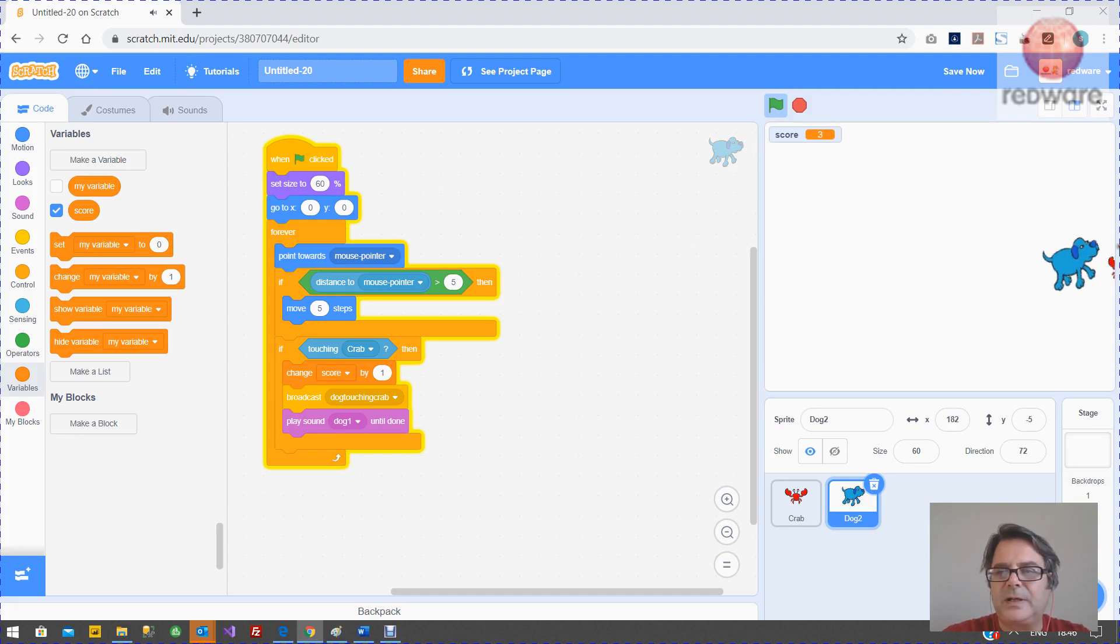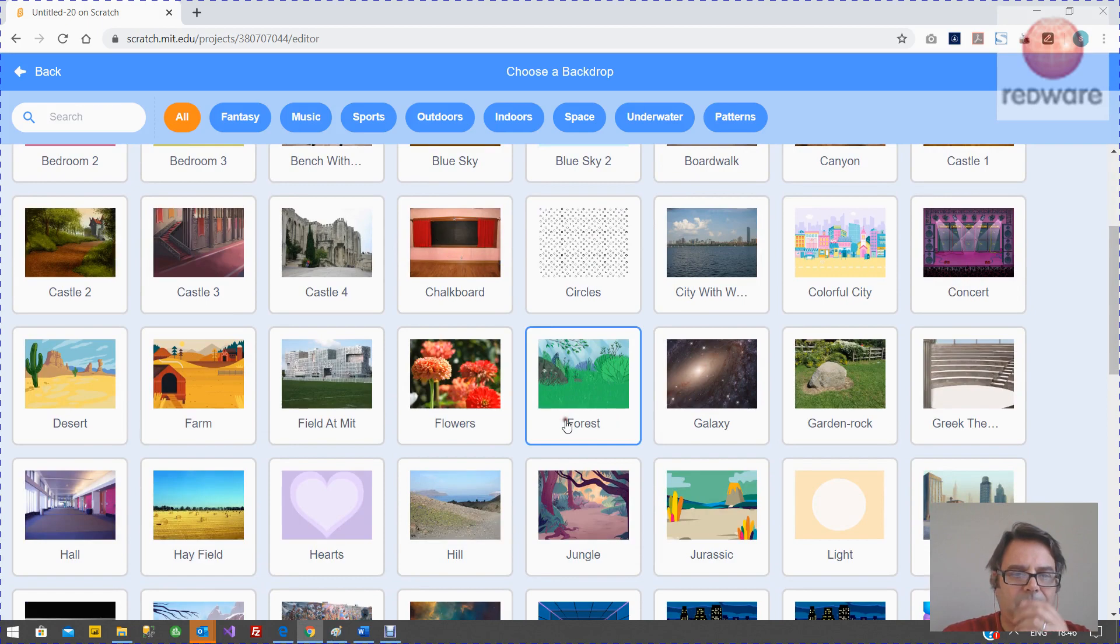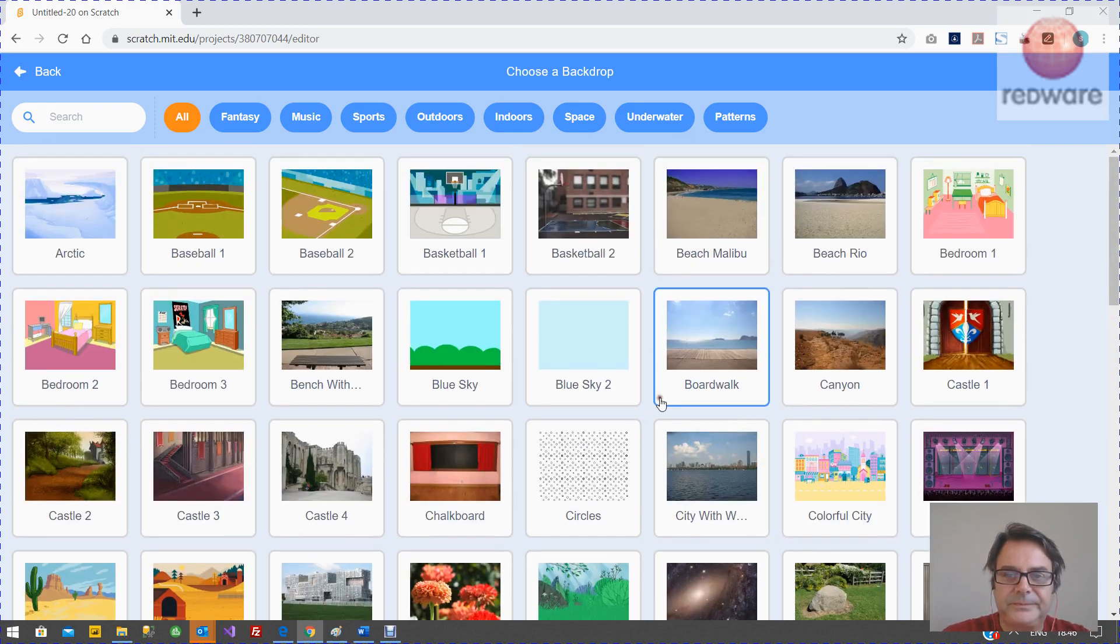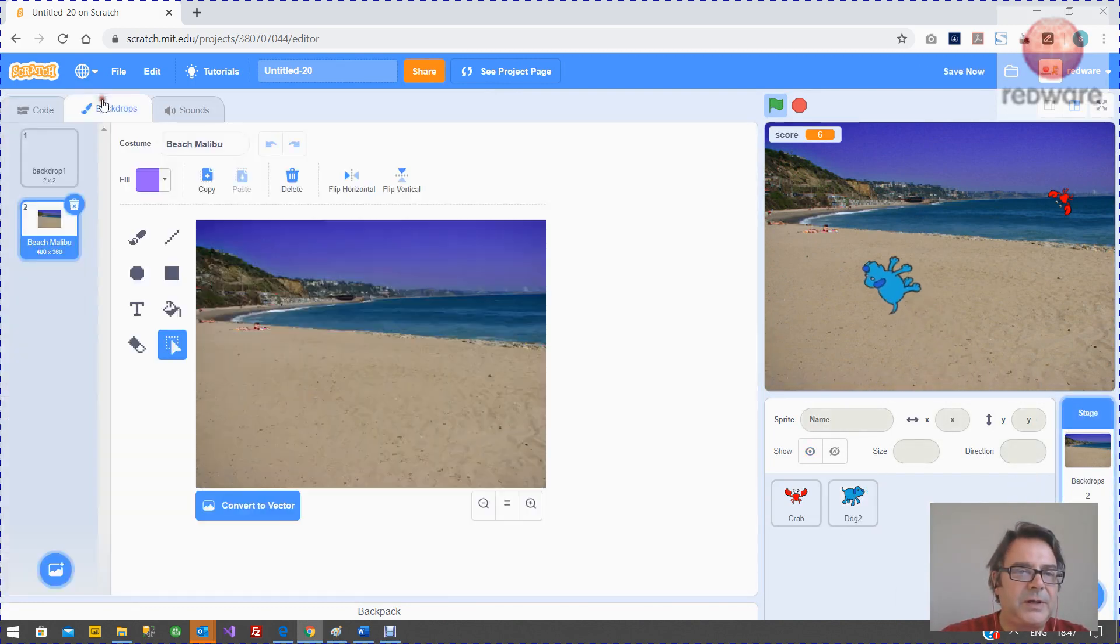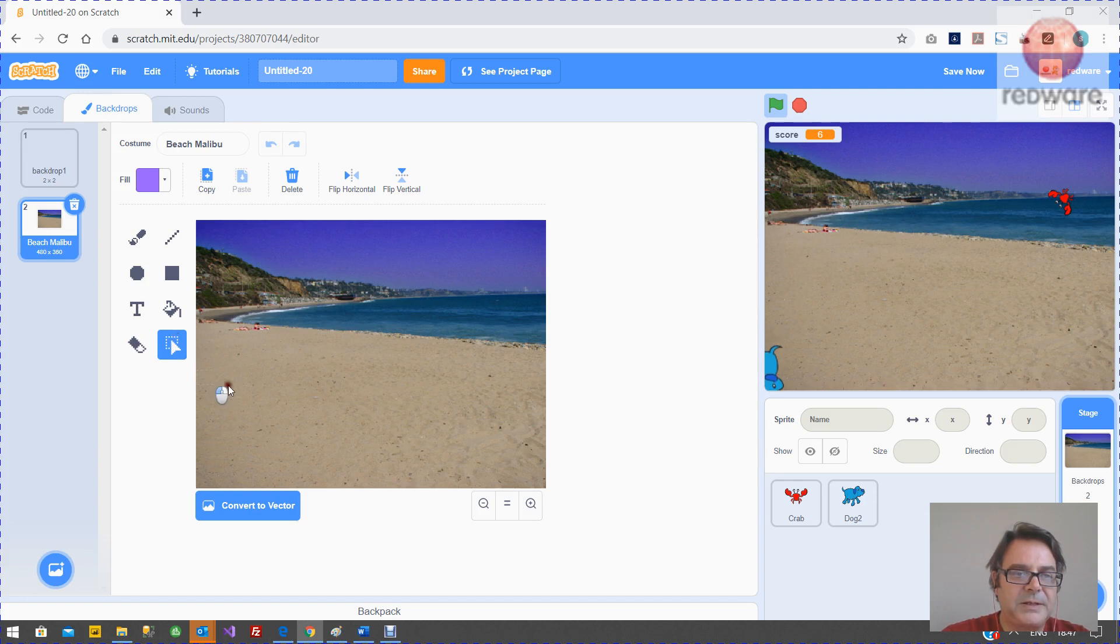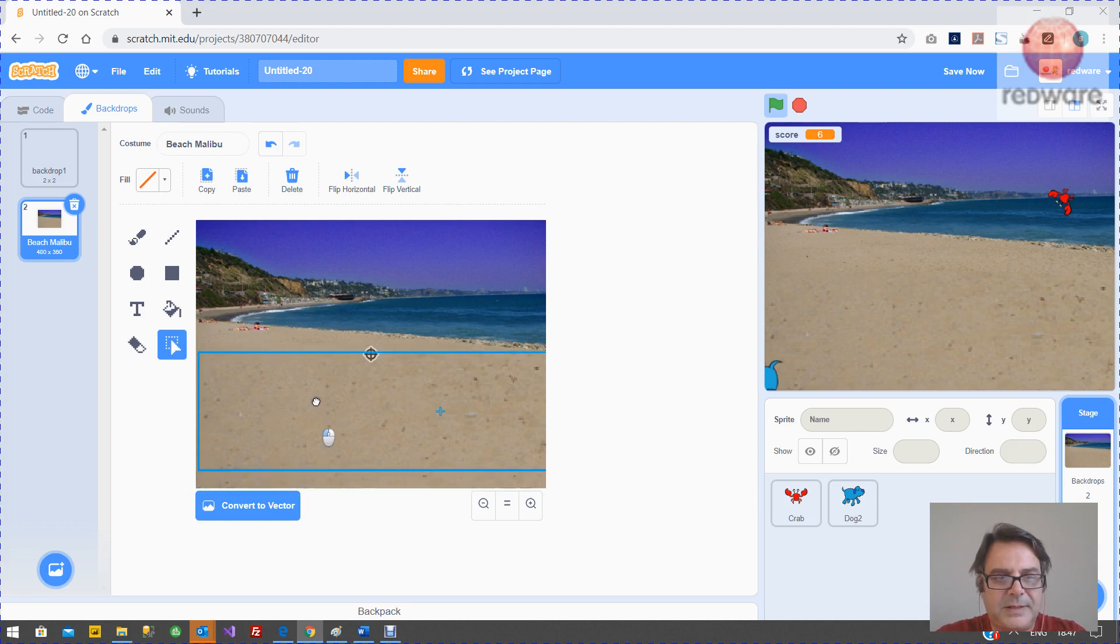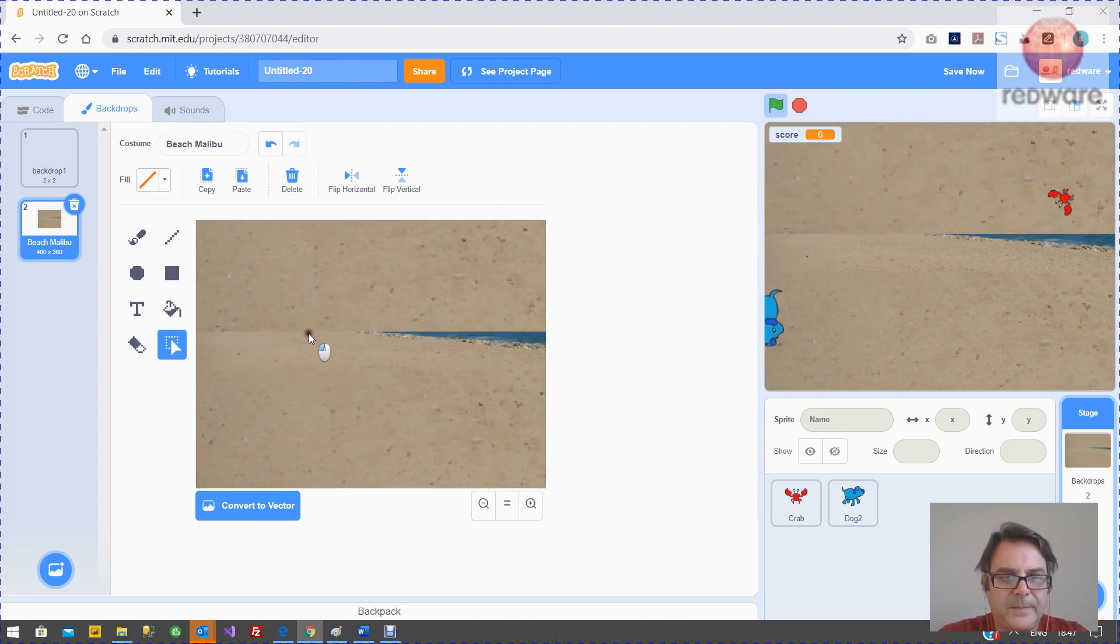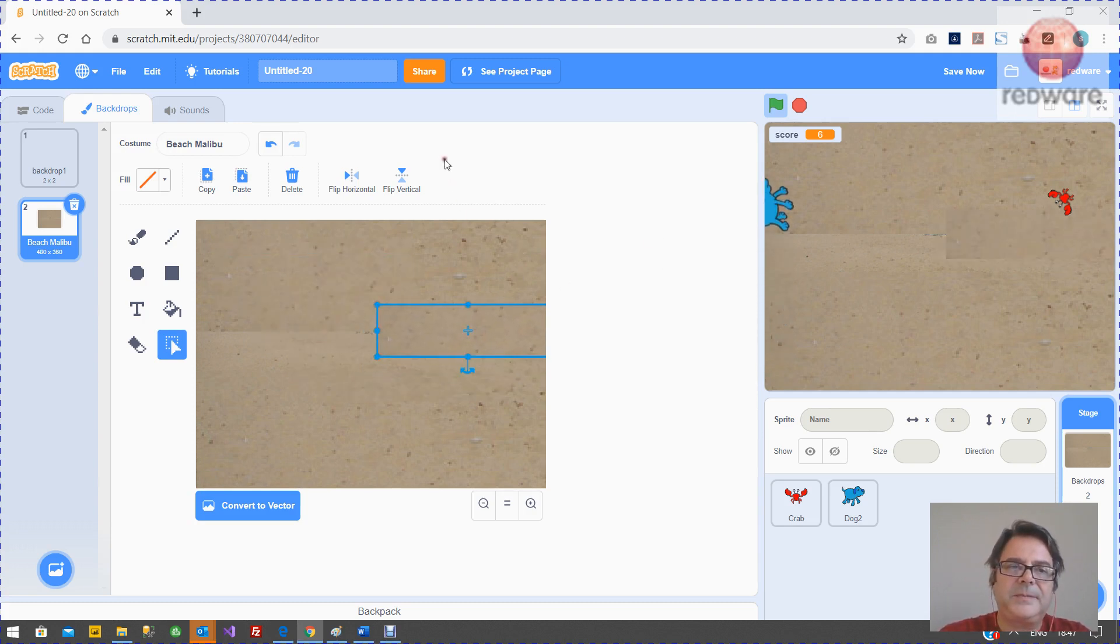And the final thing, I just want to fix up the background. So what we're going to do, we're going to import a background and import this beach Malibu background. I'm going to highlight the background. I'm going to go to the costume. I'm going to chop this bit here so that I've got the bottom half and I'm just going to copy it, paste it in here. And again, just to go a little longer. And that's it. The game's finished.